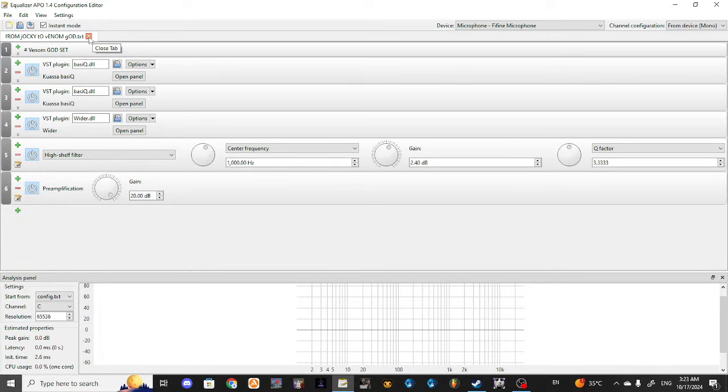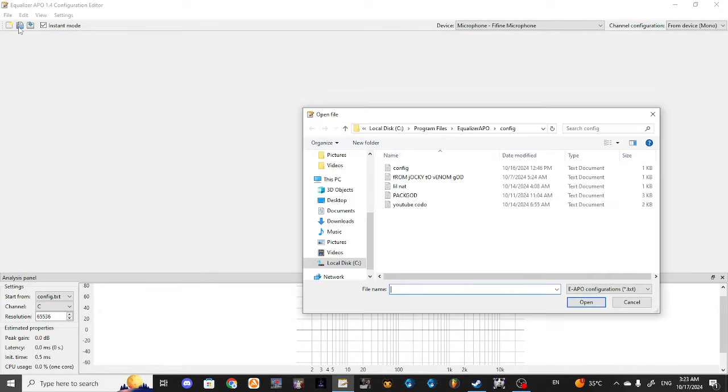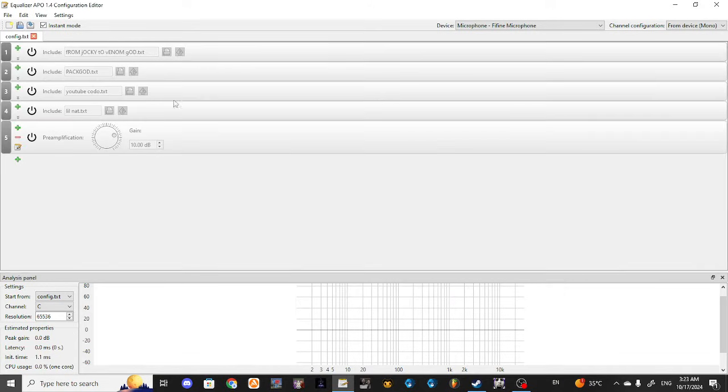It's not going to work because what you need in Equalizer APO is to have config, open config.